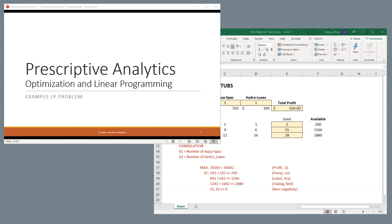In this video, we're going to discuss linear programming models, and we're going to show a short example of an LP, or linear programming model, inside Excel.